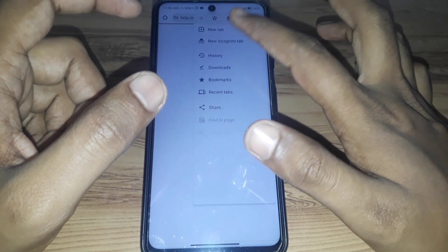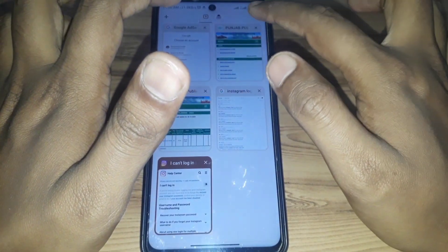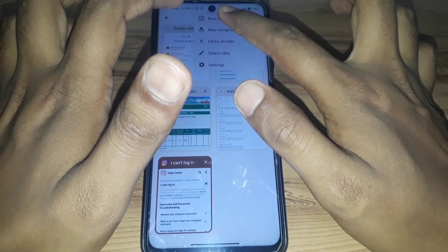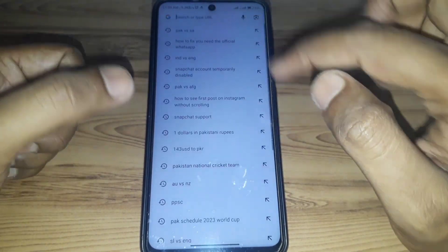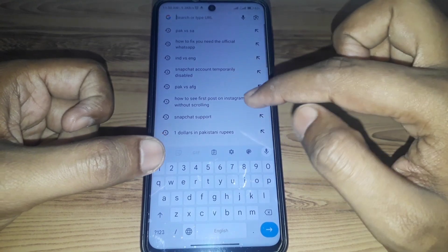Open any kind of browser, which may be Chrome, and here you have to open a new tab. Then you have to simply search for 'Snapchat support'.